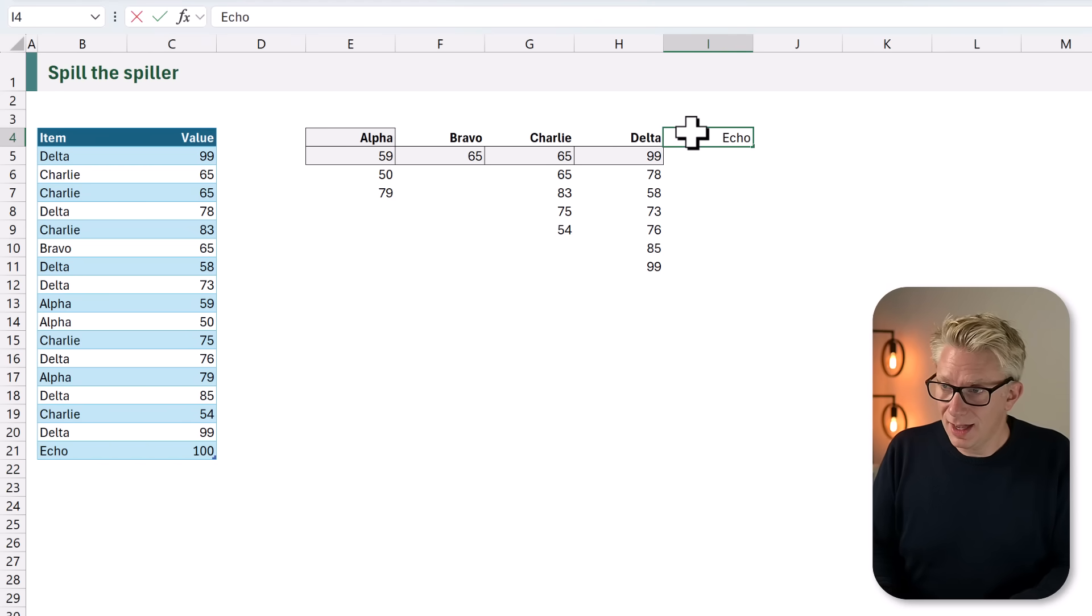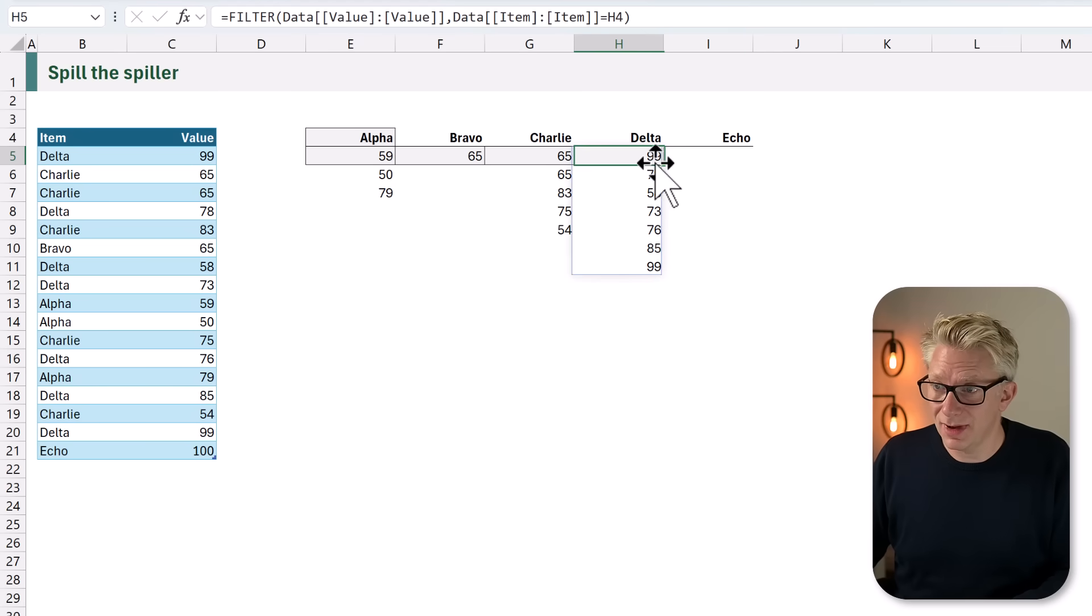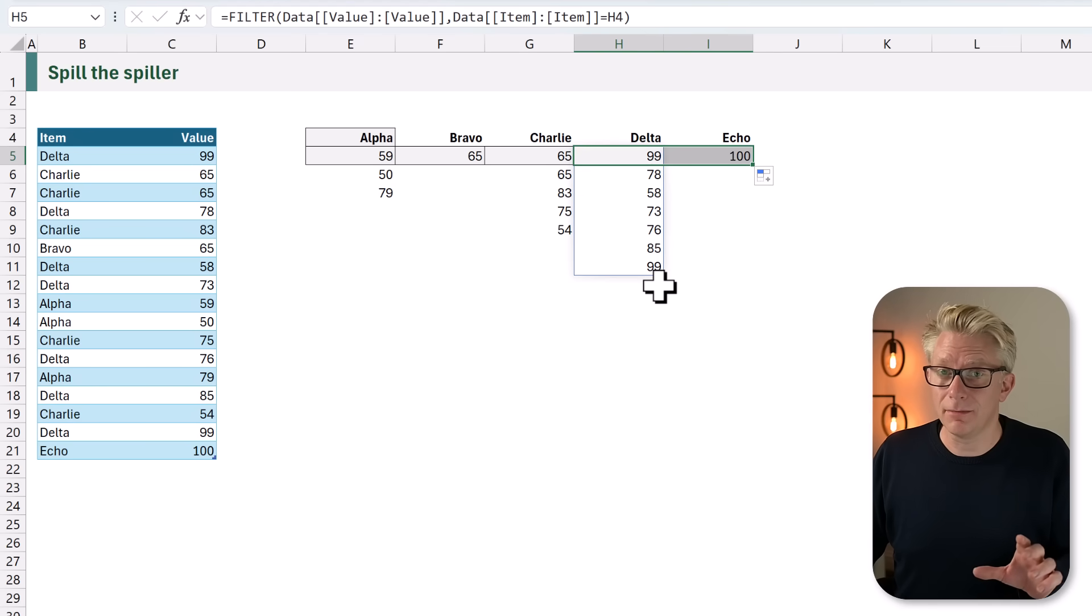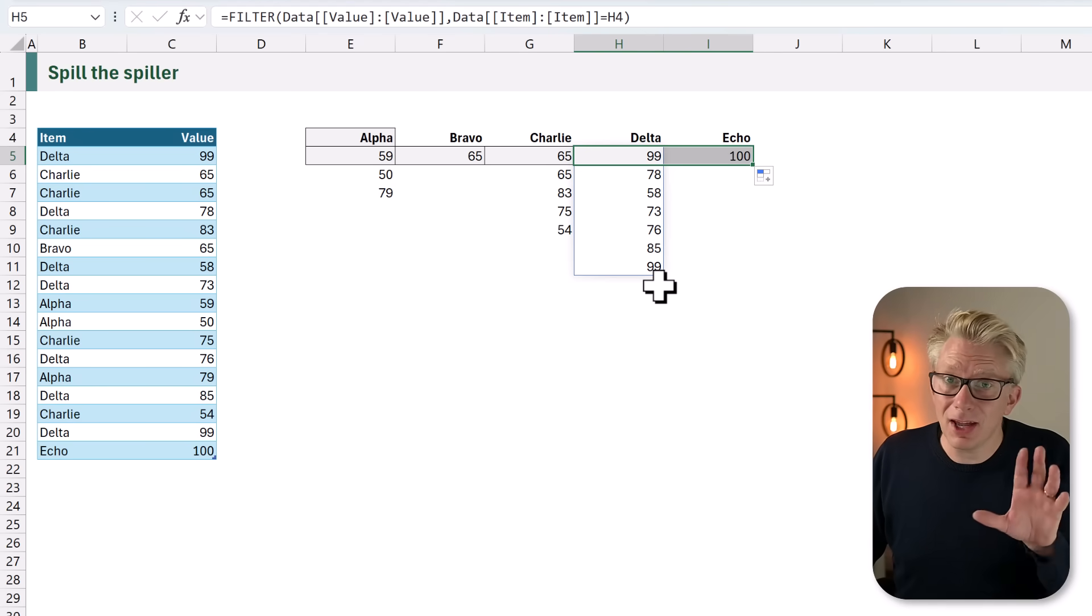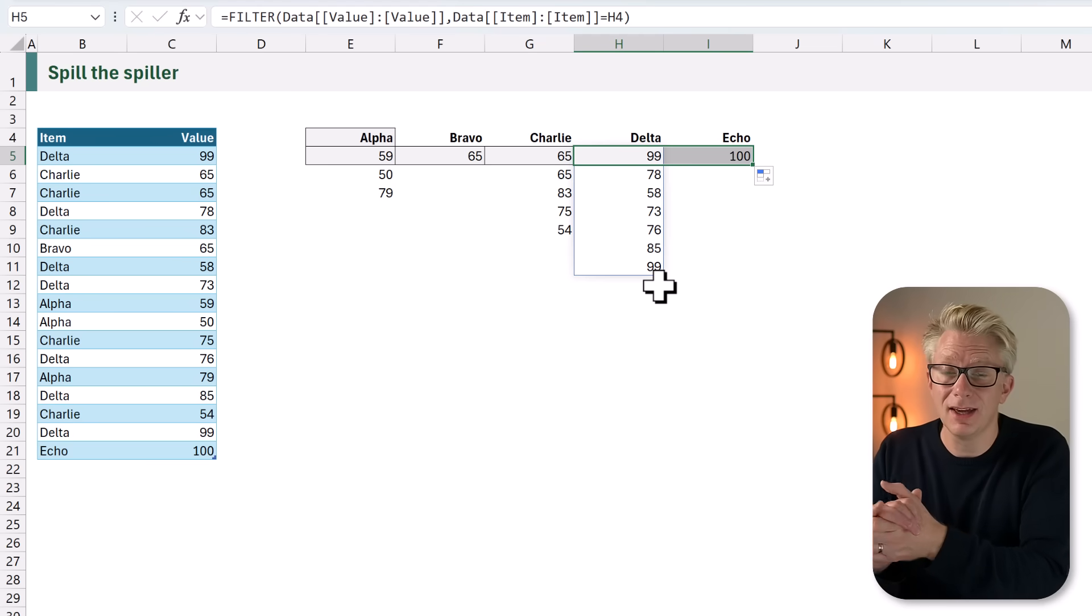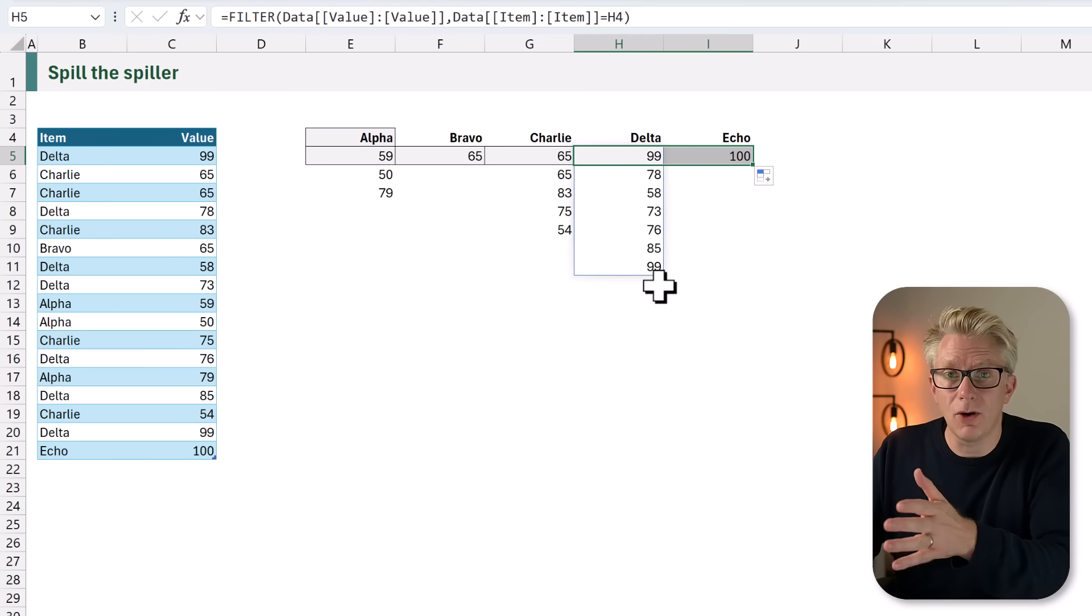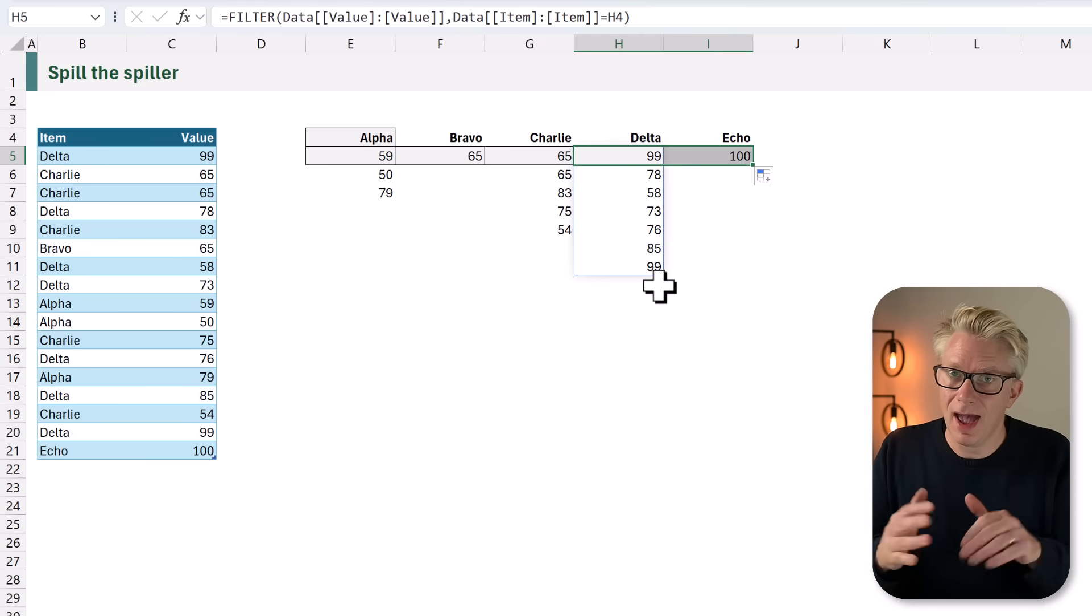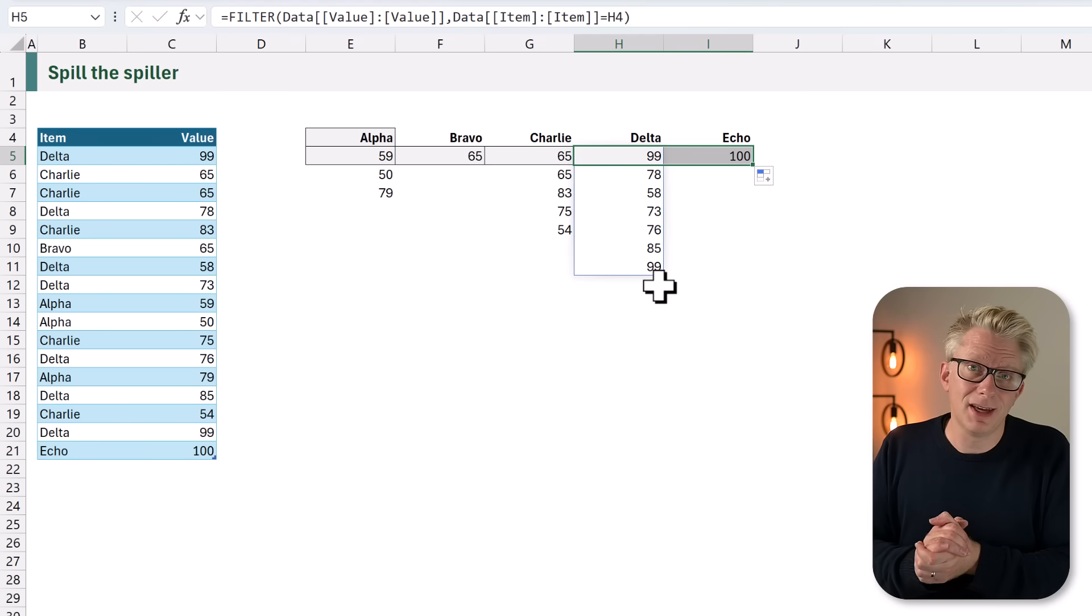And you know what? I don't like manual actions. I don't like the fact that we have to drag across and update our calculation. So how can we do this so that it spills automatically? That's what we're going to find out next.